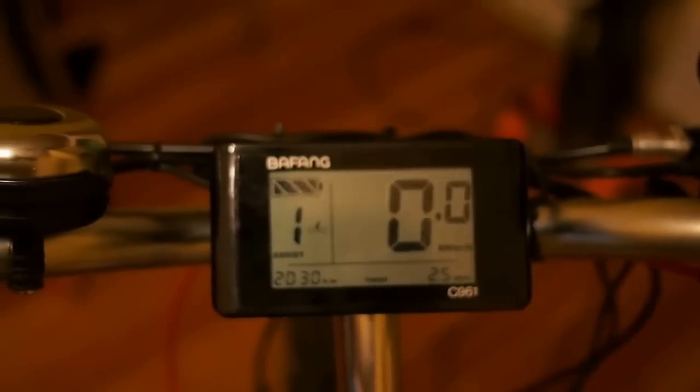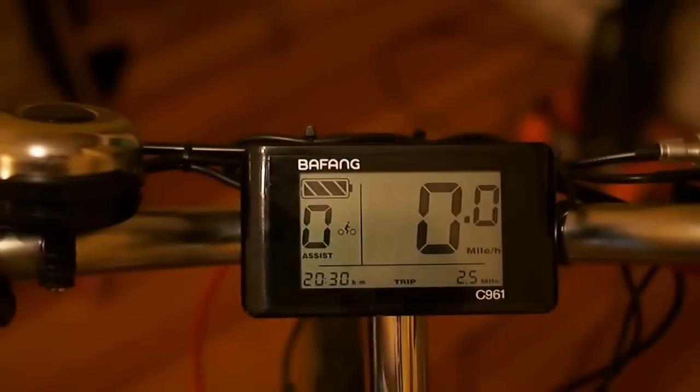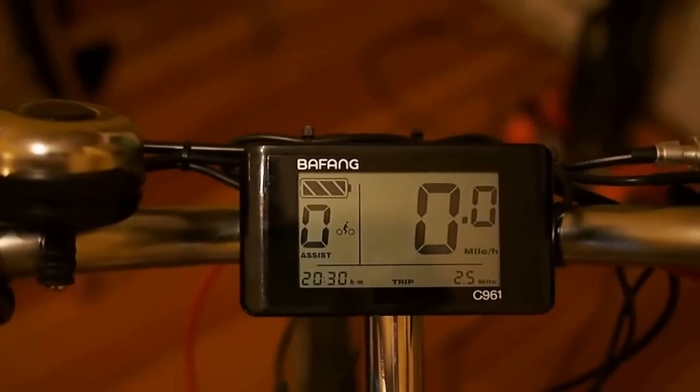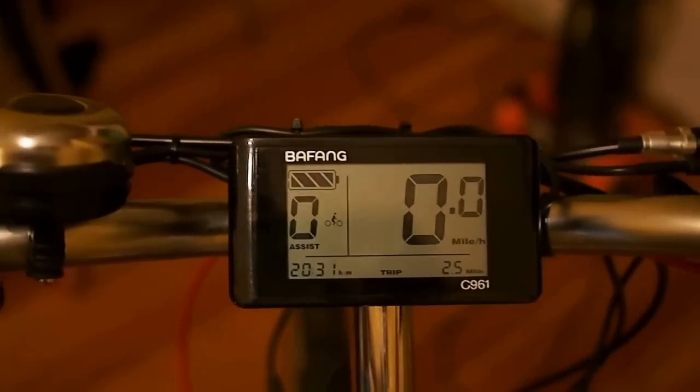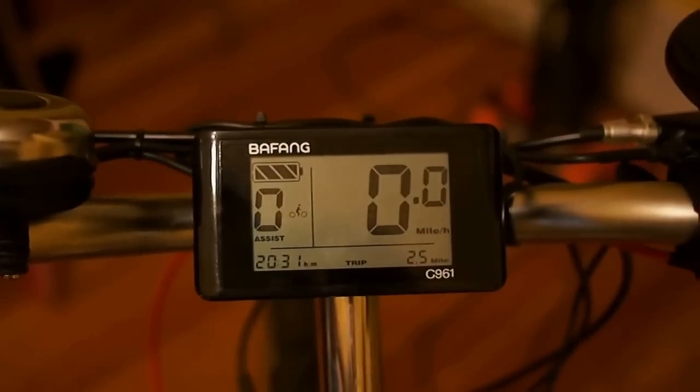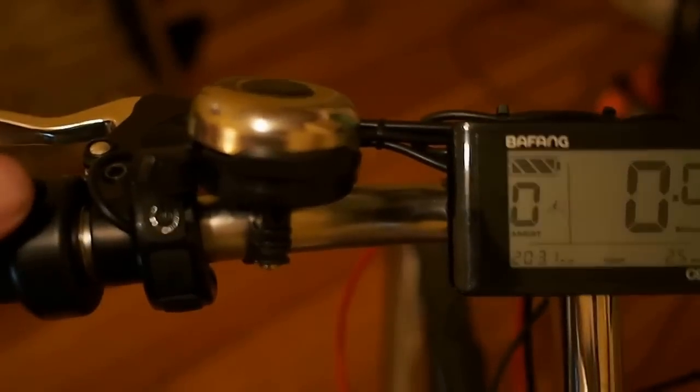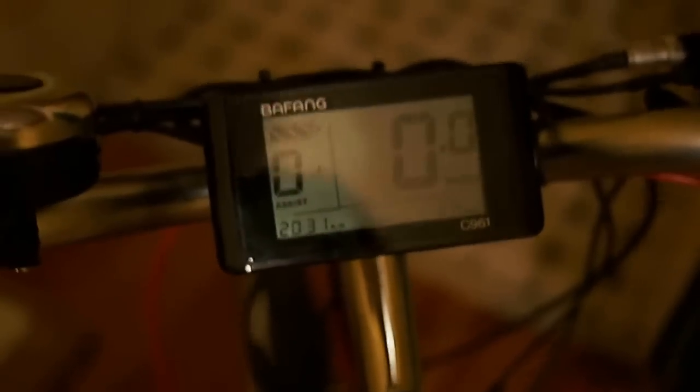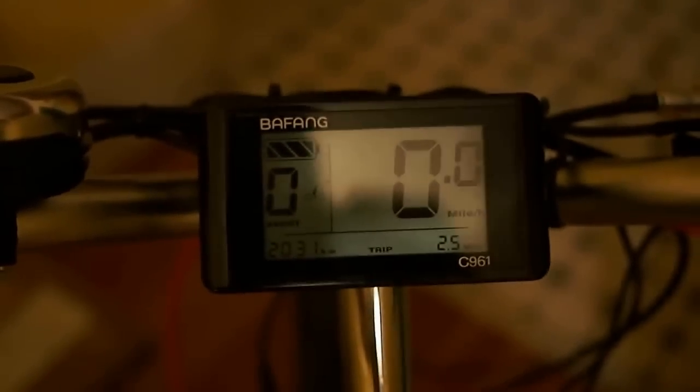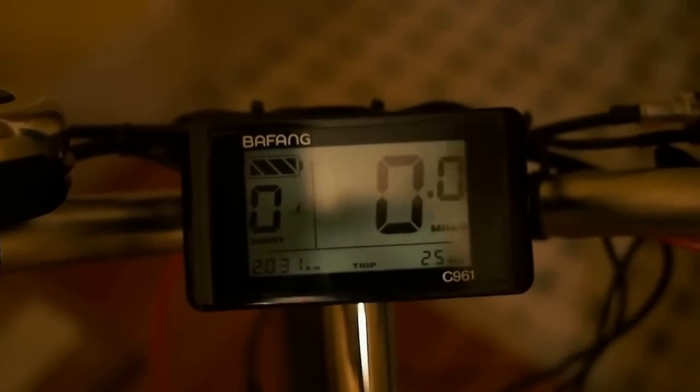We're going to go ahead and switch down to power assist level zero. And if what we did worked correctly now from level zero, we should be able to hit the throttle and have the bike move forward, which it is doing, actually, as you can see. So it looks like that was successful, and we now have been able to set up the Bafang so that the throttle works even at PAS zero, where there's no pedal assist, which is kind of nice.